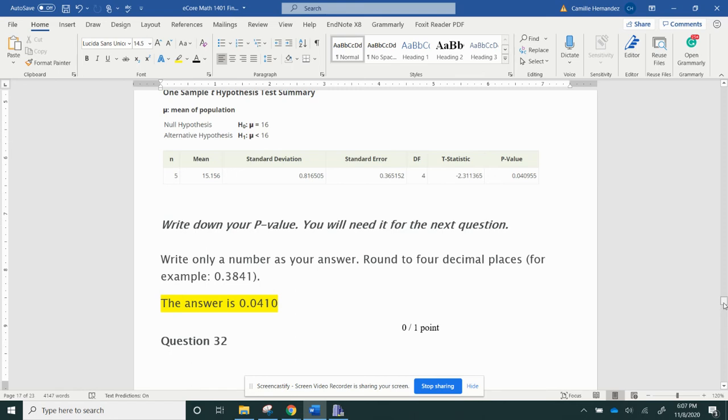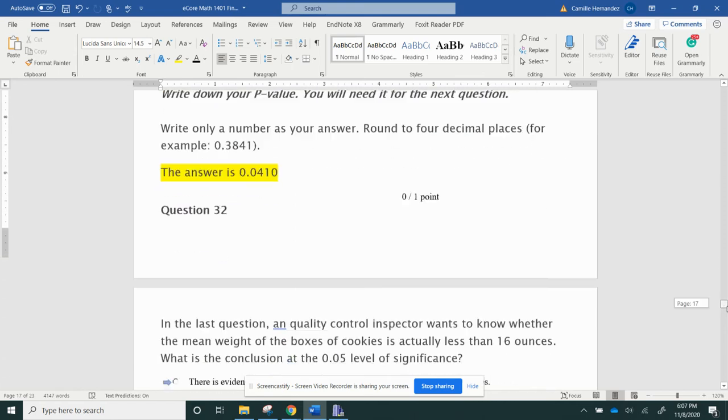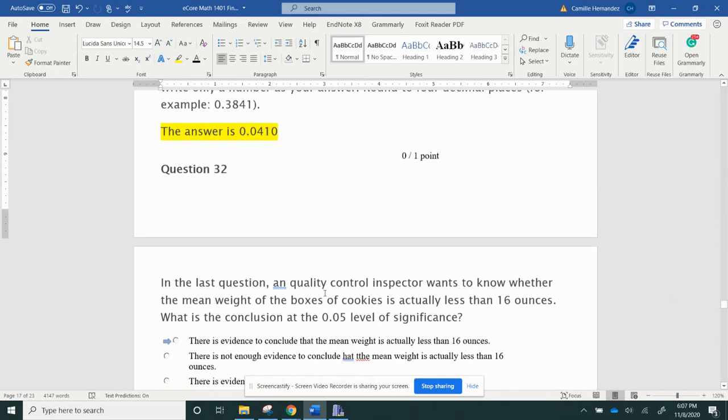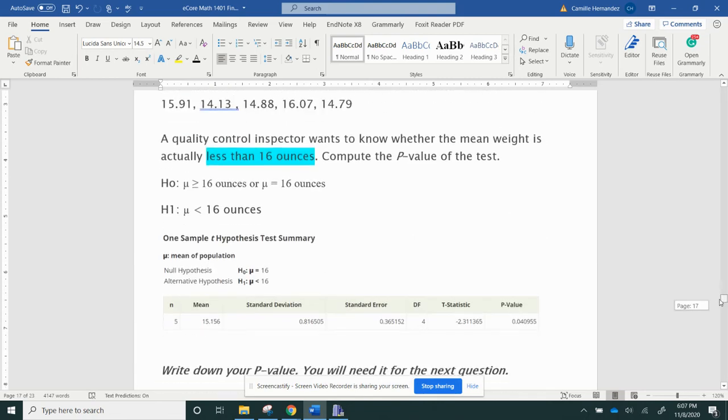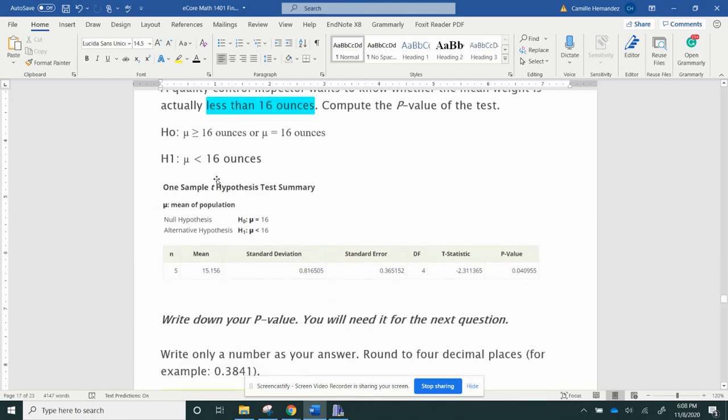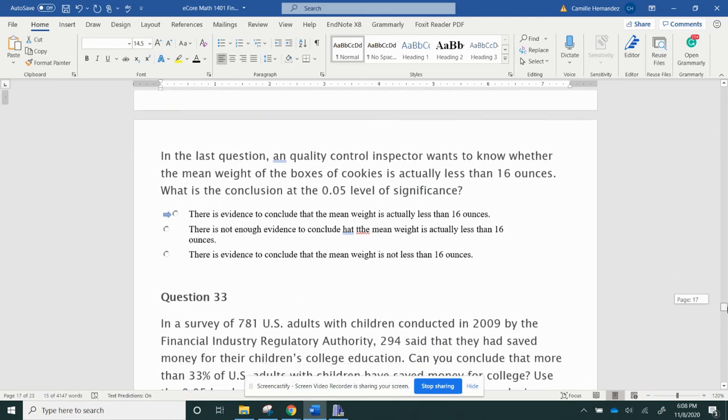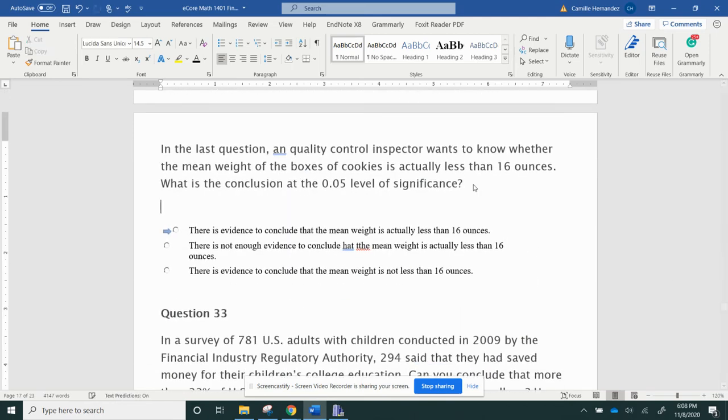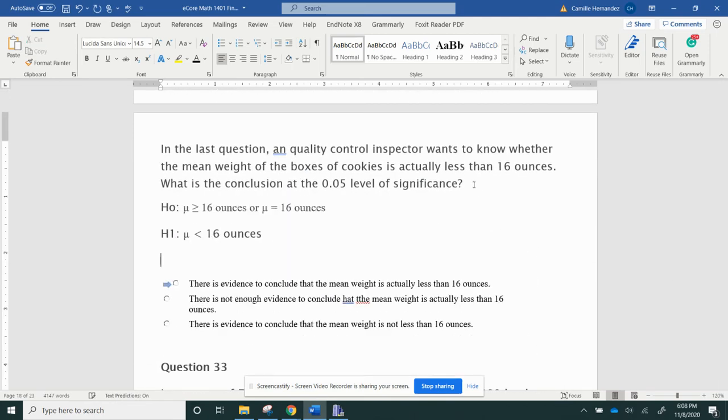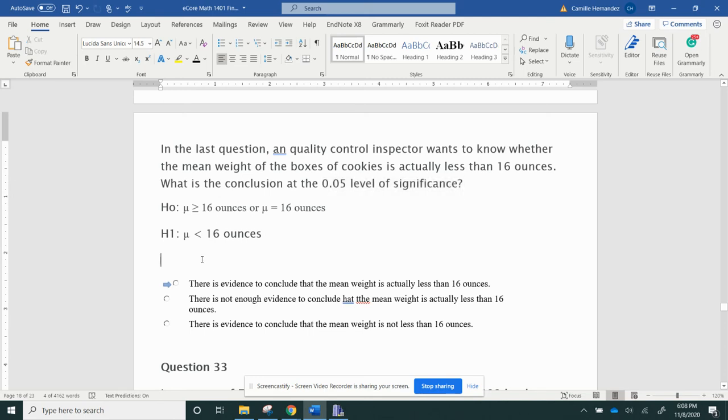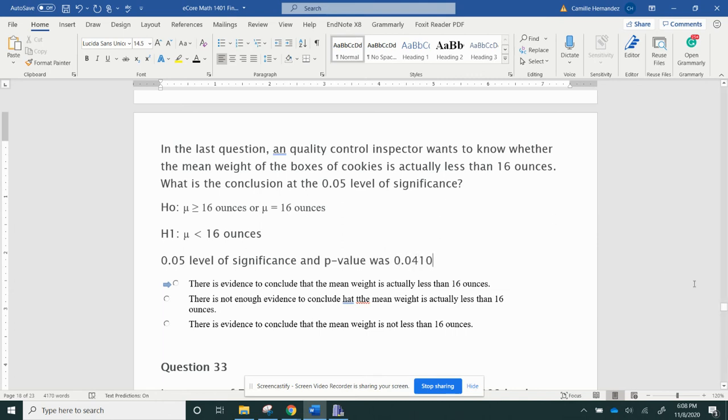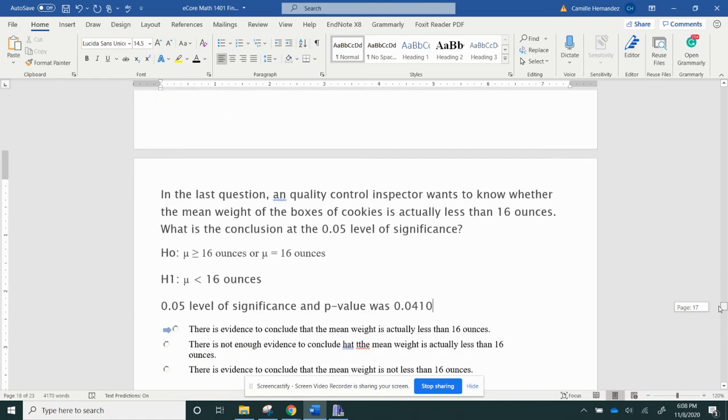So the last question, a quality control inspector wanted to know whether the mean weight of the box of cookies is actually less than 16 ounces. So I'm going to copy these down. My level of significance was here. I'm just getting everything I need, and my p-value was 0.0410, and I got that from right up there.